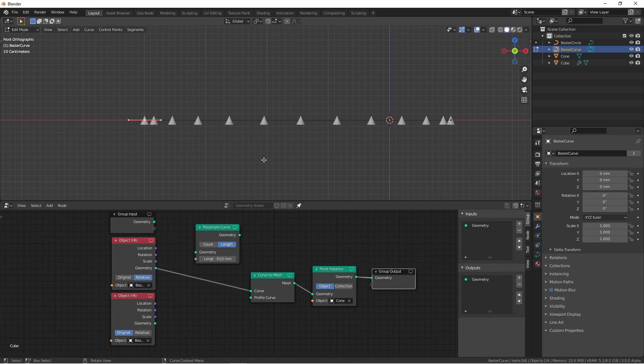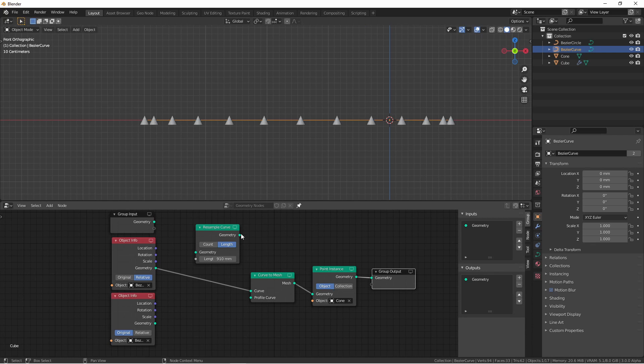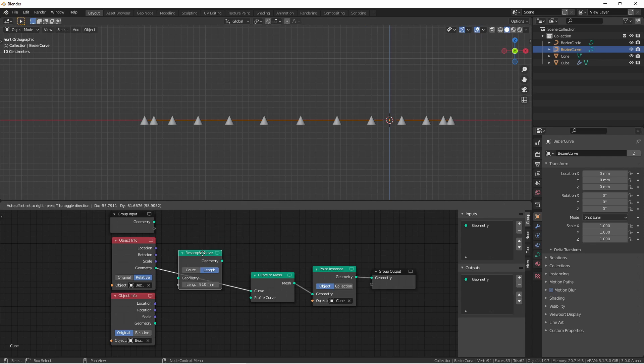However, this might not always be the effect you're looking for, so a new node has been added. It's called resample curve. This node takes an object input, but it has to be of a curve object. So I'll place this between my object info for my Bezier curve and my curve to mesh.